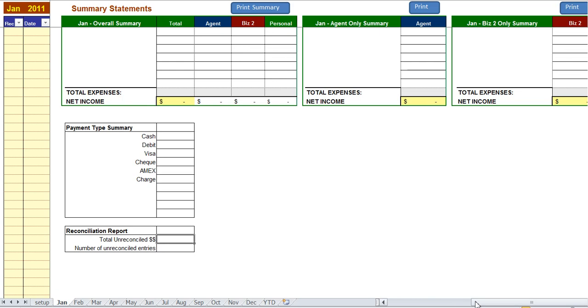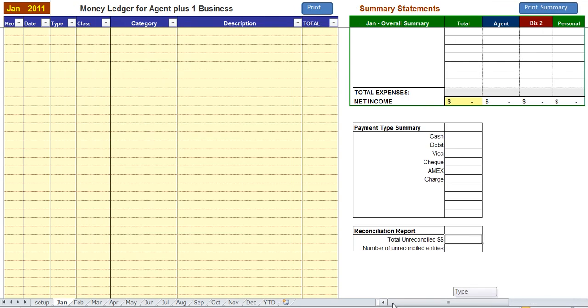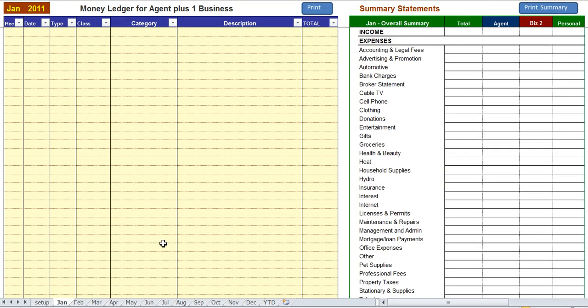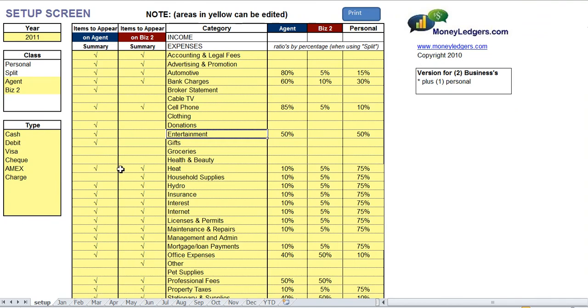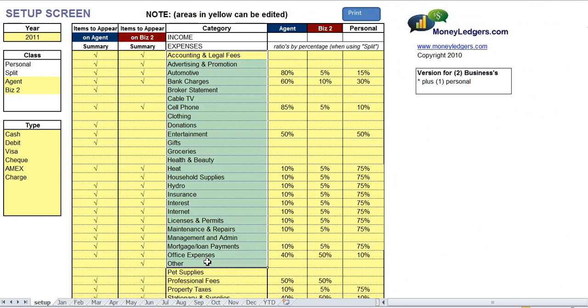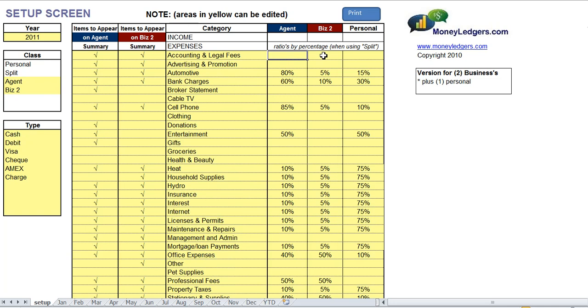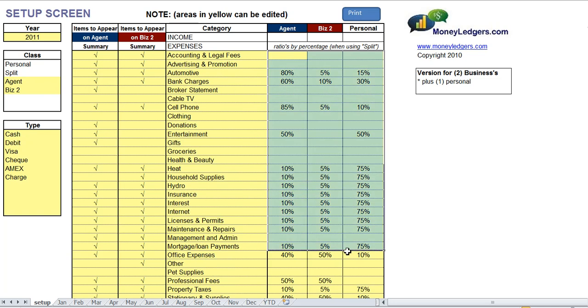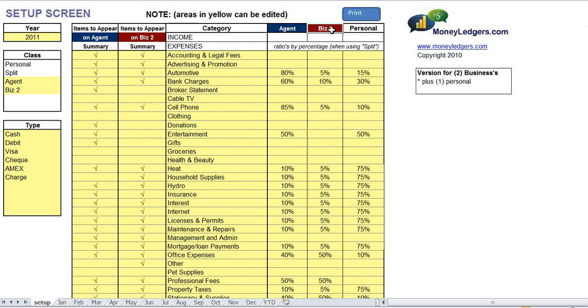Okay, the next screen we're going to look at is the setup screen. In the center area there's a column of expense categories which you can set up. To the right of the category column are split columns, and there's three of them. The first split column is for agents, the next one for your business or rental property, and the next one's for personal.